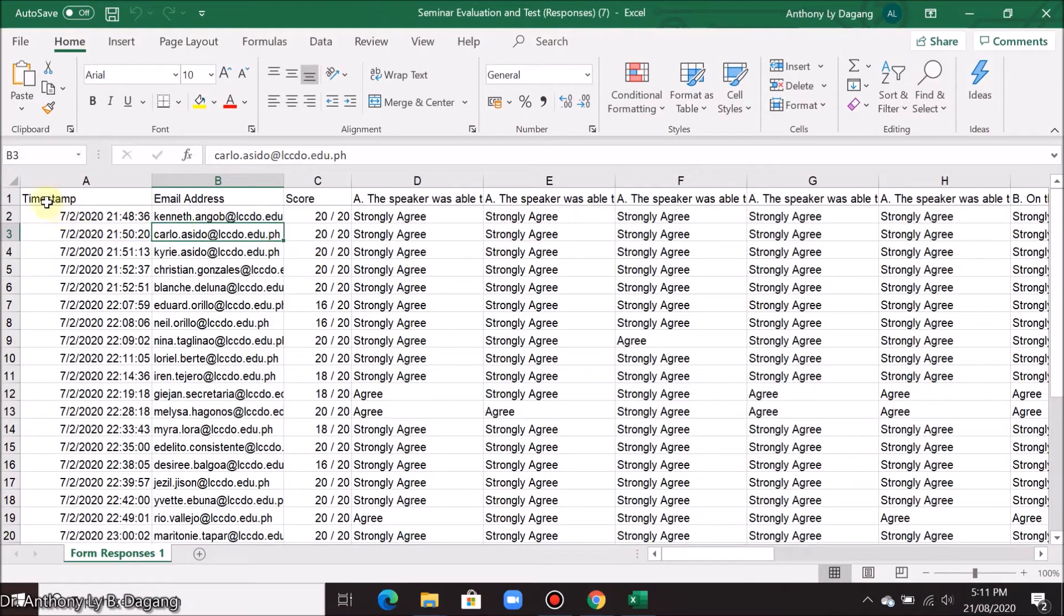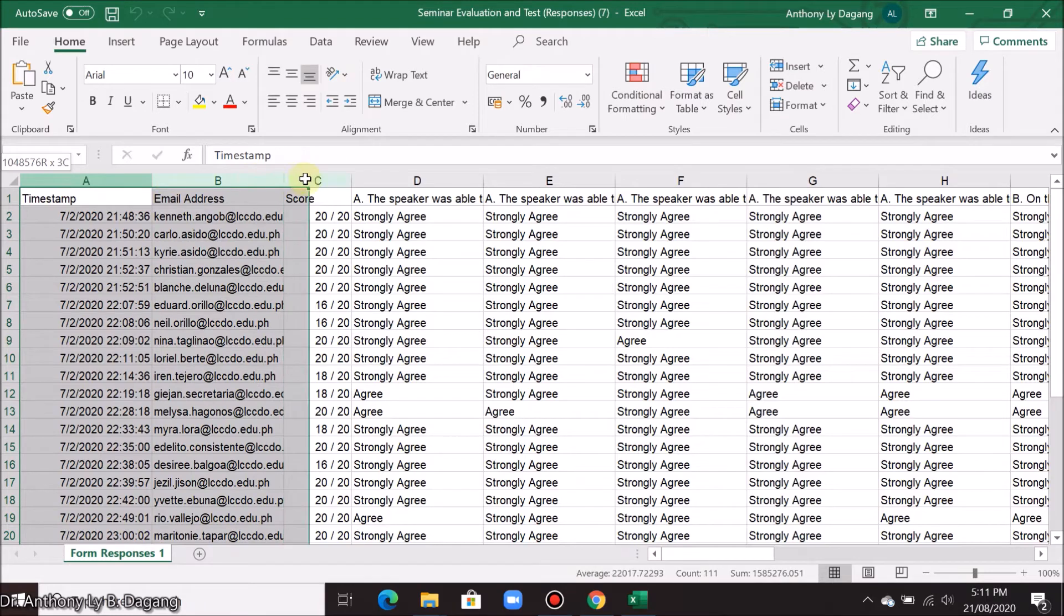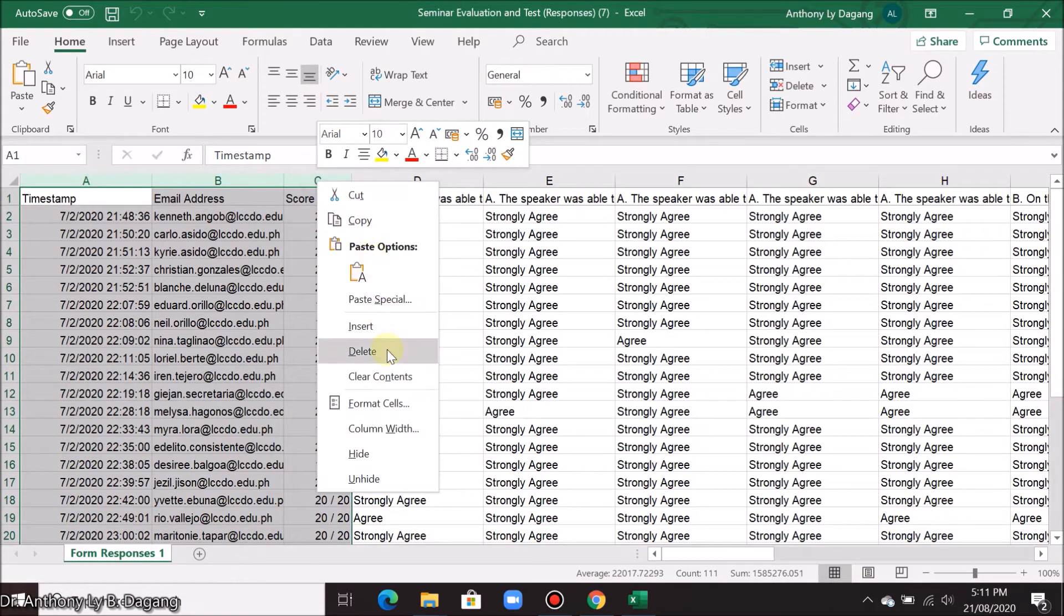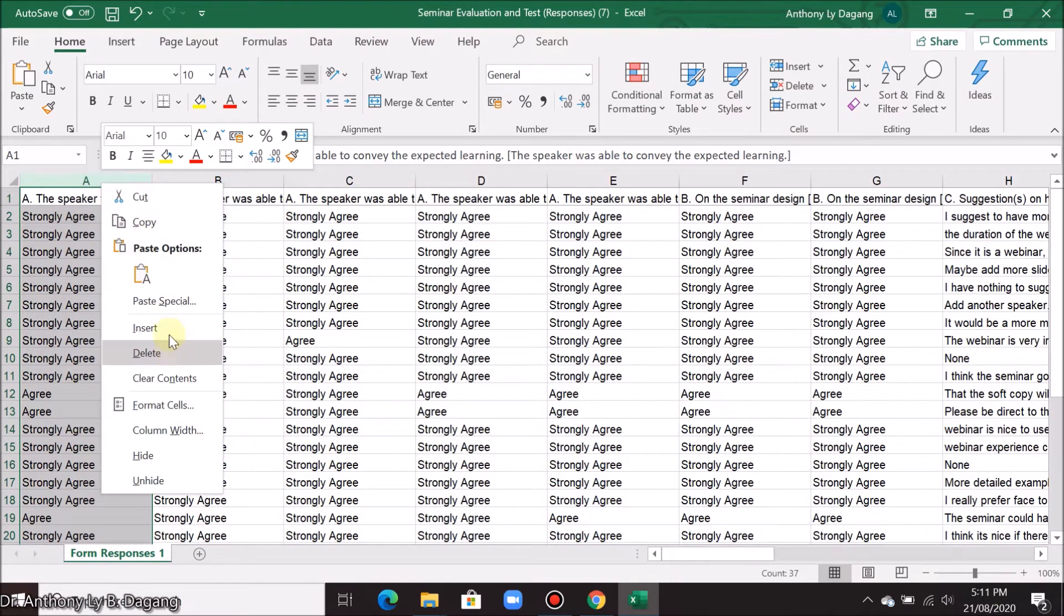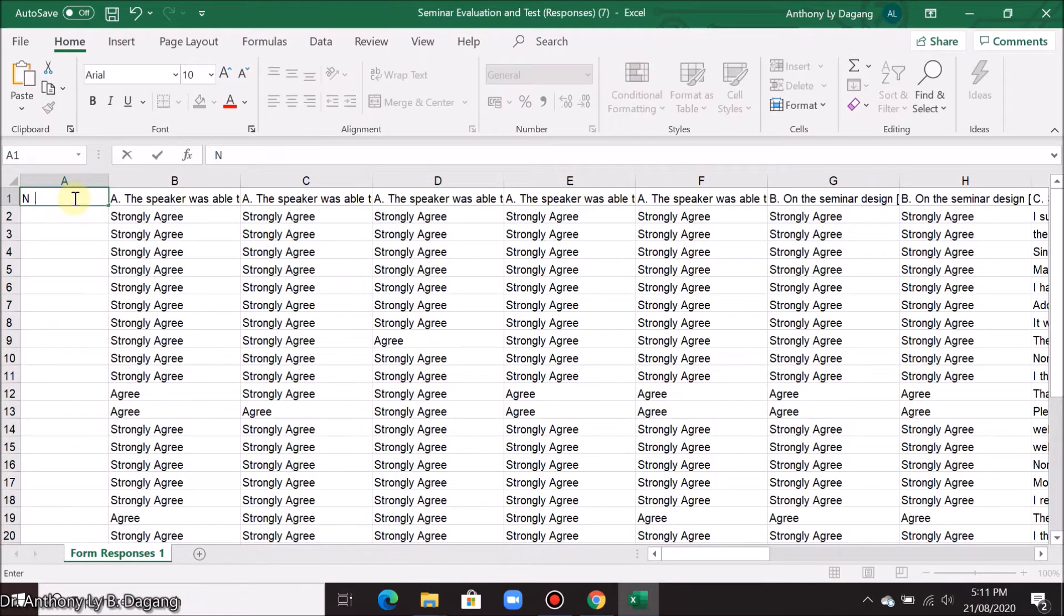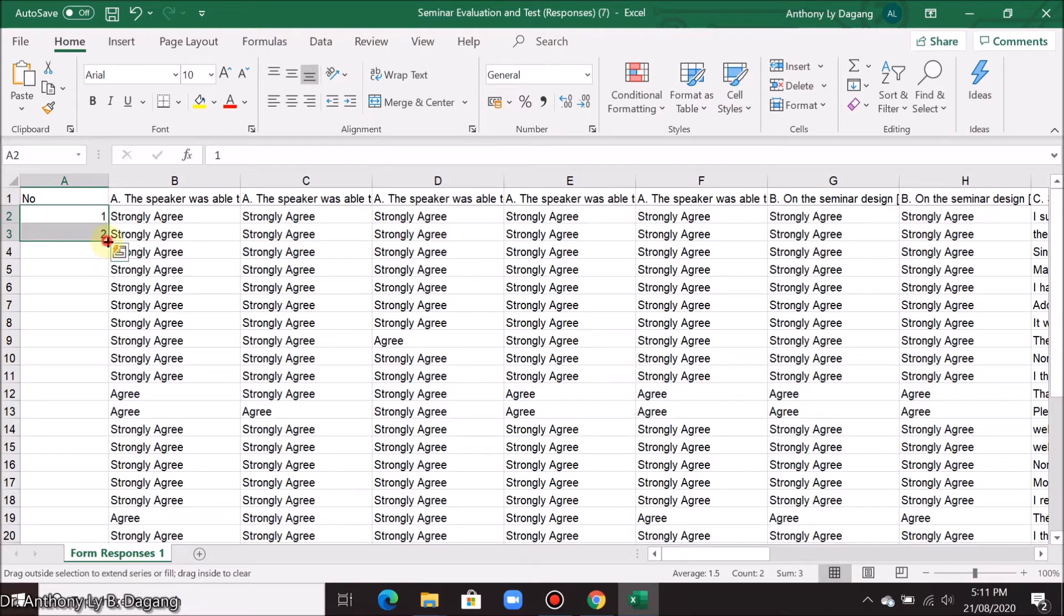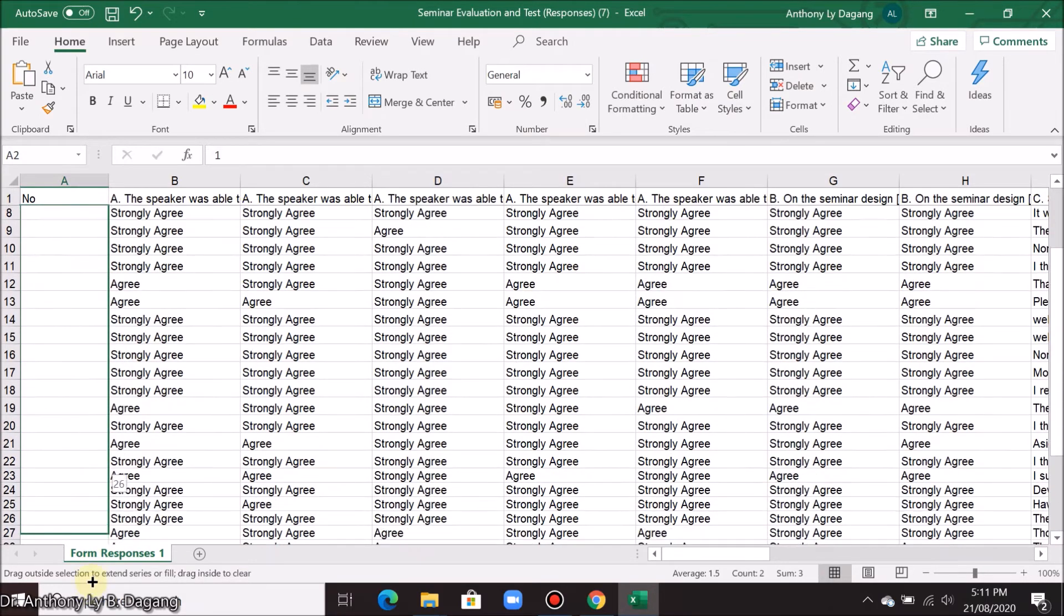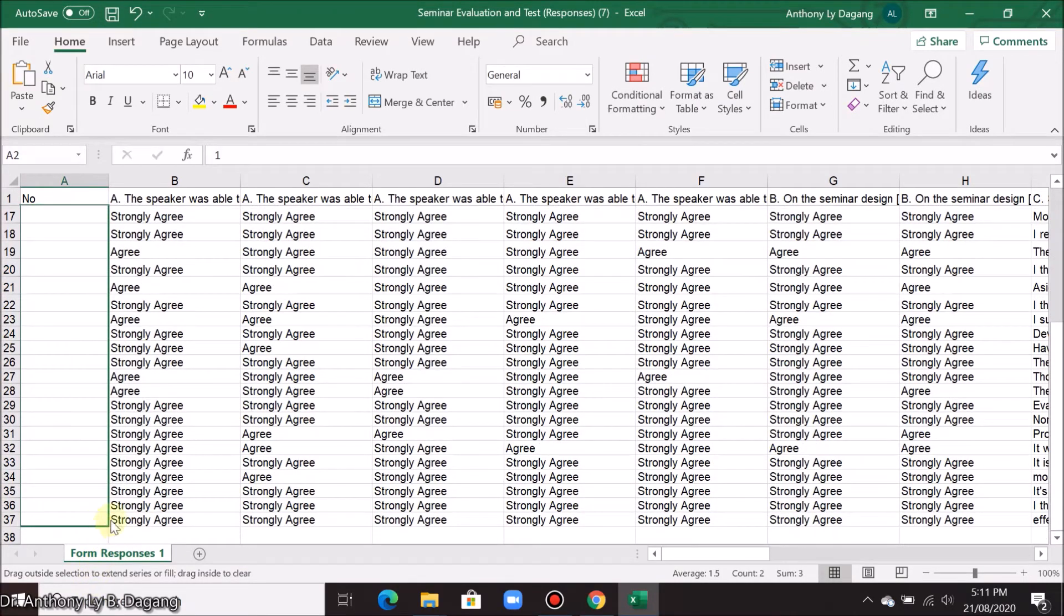First let us remove all the columns here that are not needed. Then insert one column here for the respondent's number. Let's type one, two. Then auto-complete this by dragging it up to the last row.